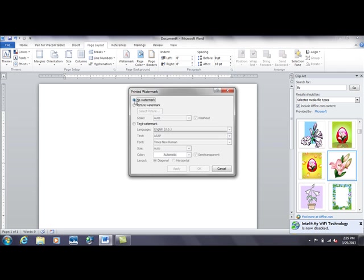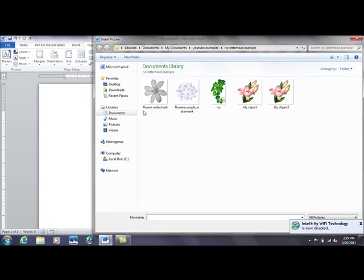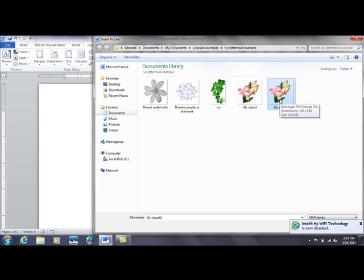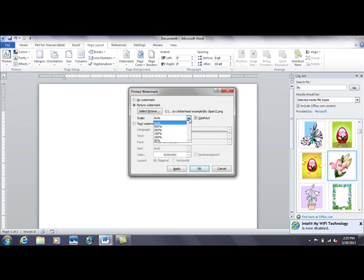And this is where you get the choice of saying a picture watermark. So select picture watermark. It gives you the ability to browse back to the image you plan on using. So we will go back to the one we already put in there, lily clipart2. Double click on that. It puts the path right there. Scale, I'm going to leave it on auto, but you can control it if you need to.